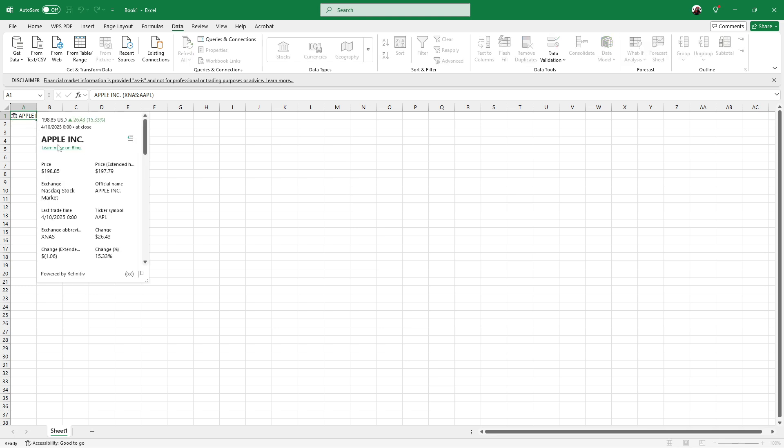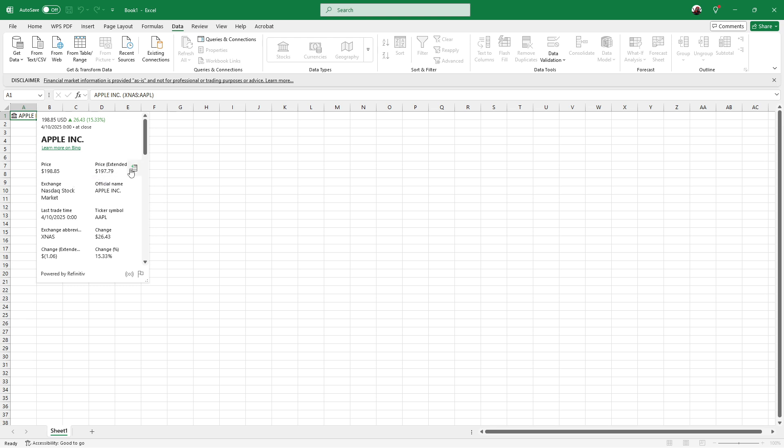Click on this small stocks icon to reveal a list of data points you can insert. At this point, you can choose from a variety of information such as the current stock price, last trade time, and more comprehensive data sets. Whether you're interested in just the basics or a deeper dive into the data, this feature is extremely flexible.